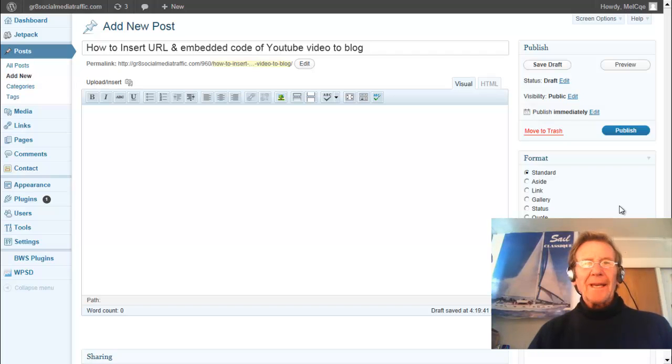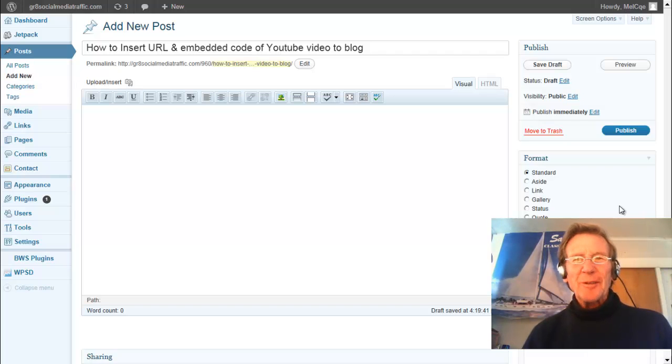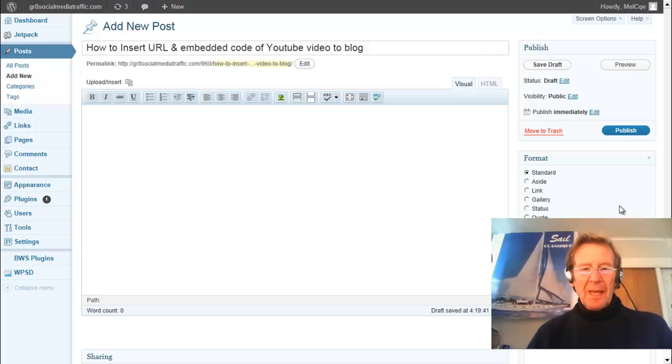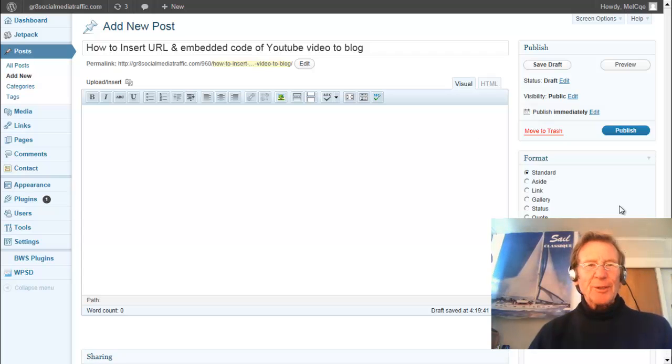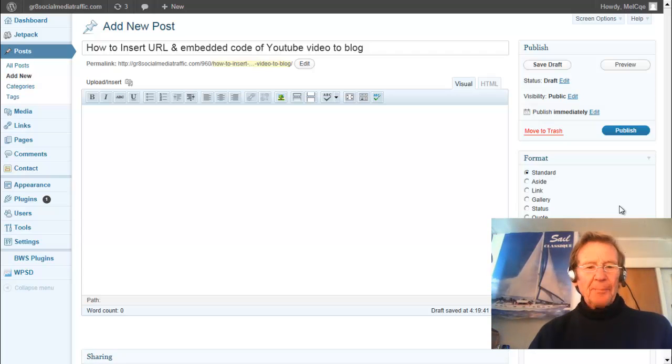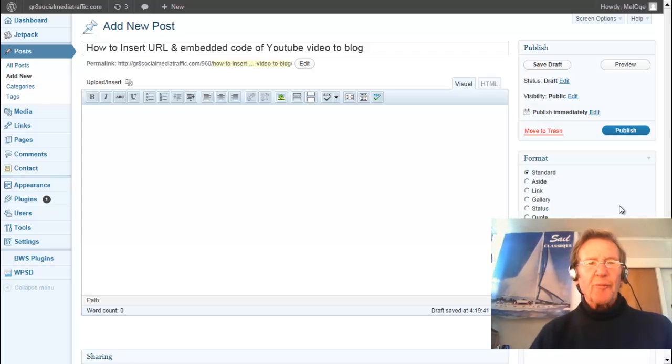Hello, I'm Mel from socialmediatraffic.com. May I show you how to insert a URL and the embedded code of a YouTube video to a blog.